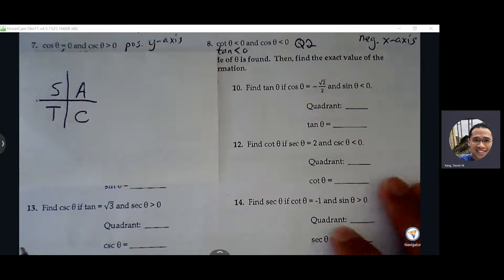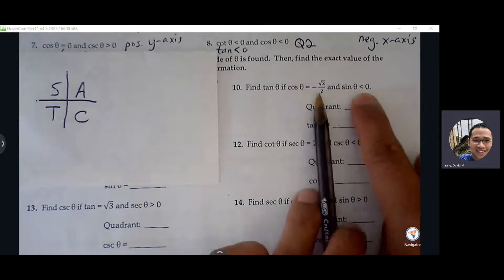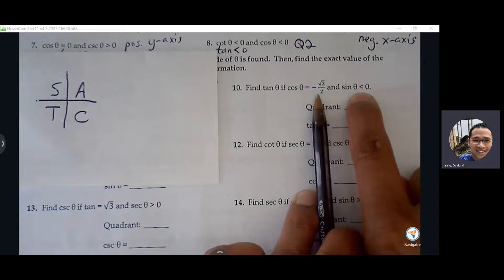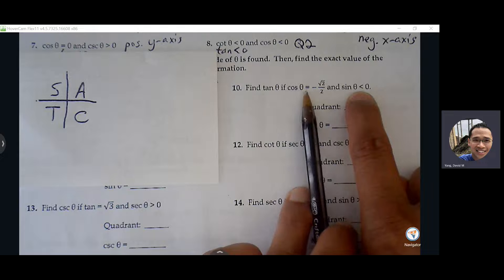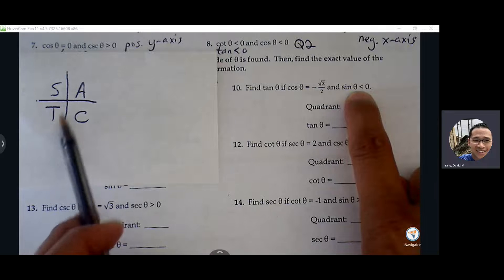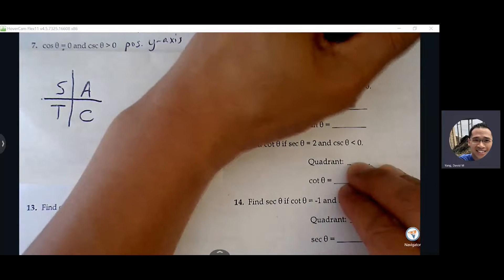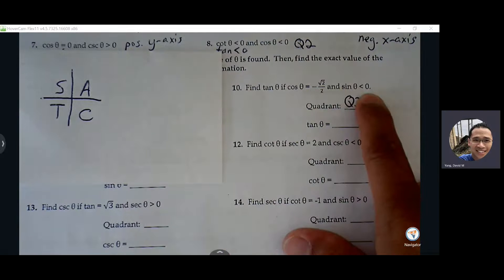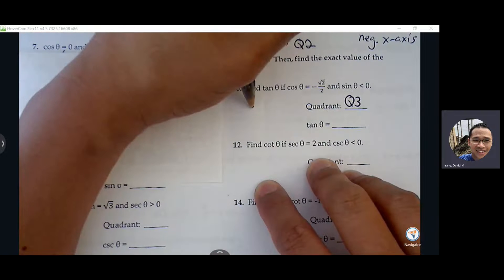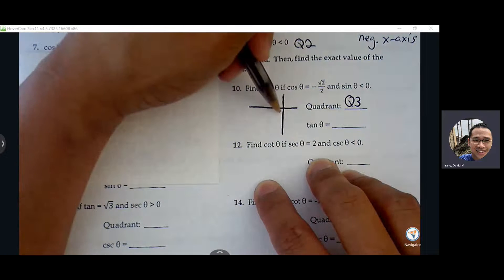Find tangent of theta if cosine is negative and sine is negative. Where's the only quadrant where cosine is negative and sine are both negative? Quadrant three — because in quadrant three, tangent is the only one positive, which forces sine and cosine to be negative. So quadrant three. Next, draw a triangle in quadrant three, making sure the triangle involves the x-axis.